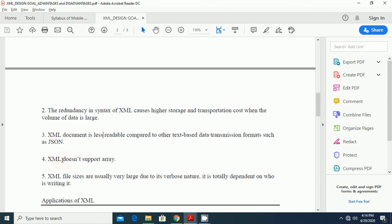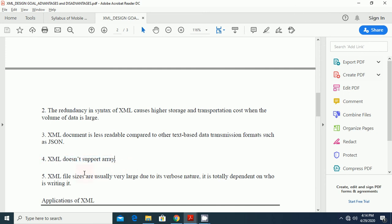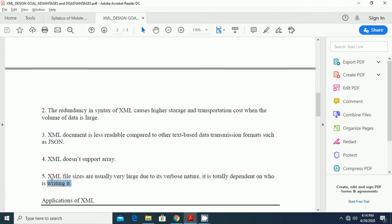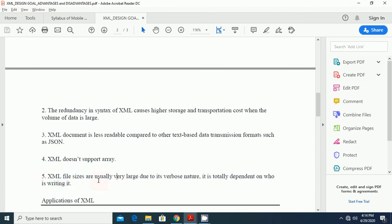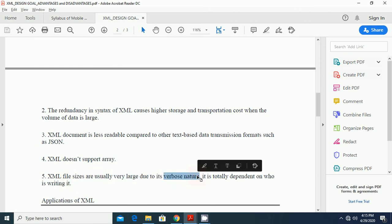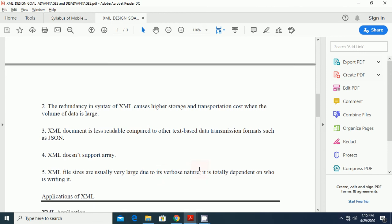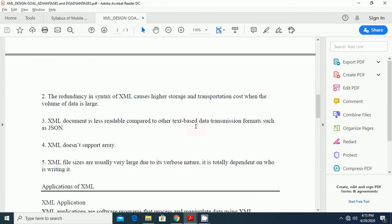The another disadvantage is XML document is less readable compared to other text-based data transmission formats like JSON. Another disadvantage of XML is it does not support arrays. The next disadvantage of XML is XML file size are usually very large due to its verbose nature. It is totally dependent on who is writing it. It is also programmer dependent on how he is writing the code for the XML file. It is very large due to verbose nature, programmer dependent. These are the disadvantages of the XML.